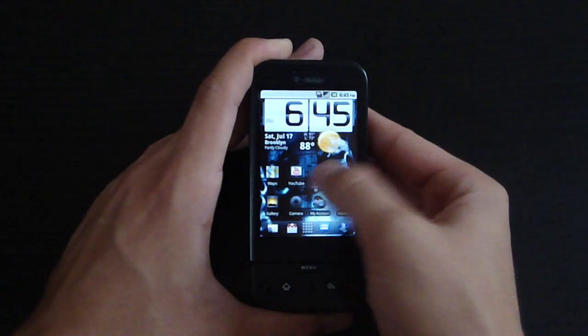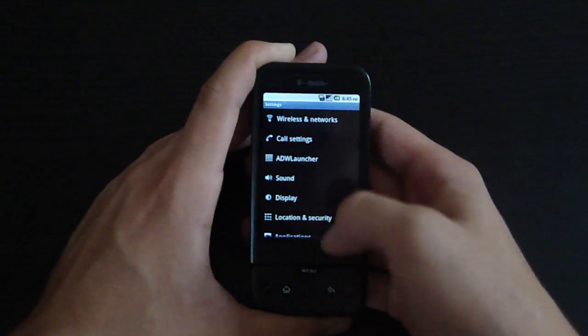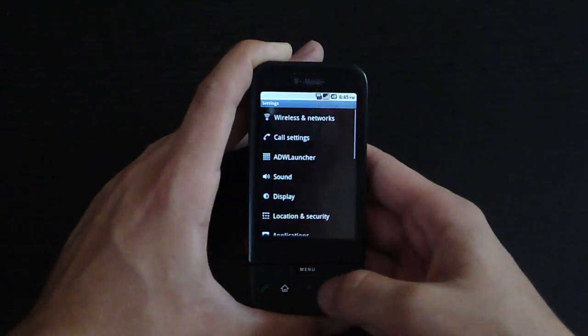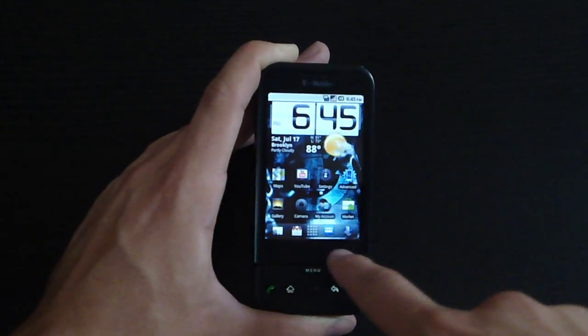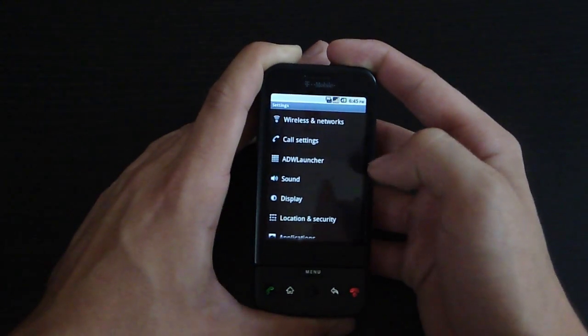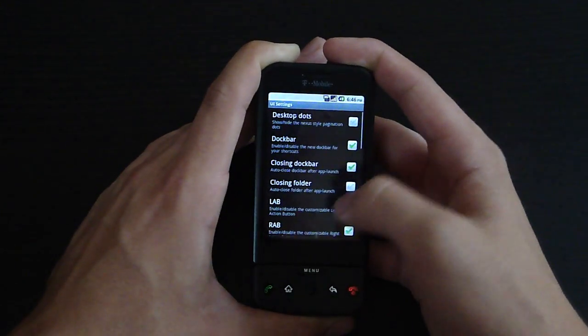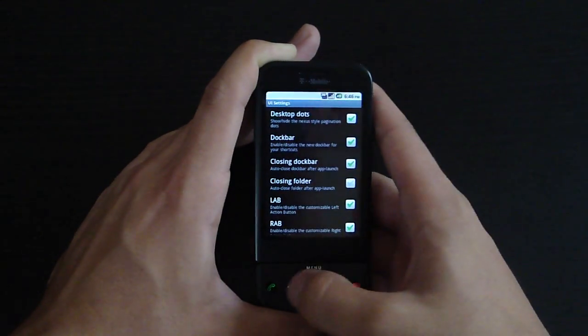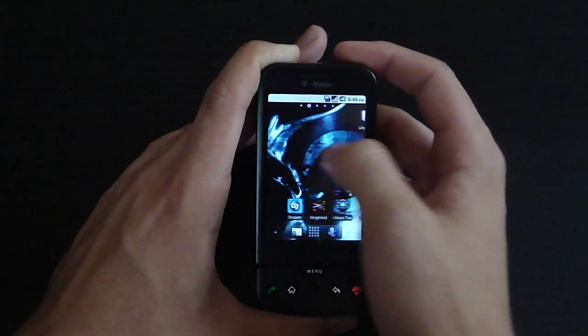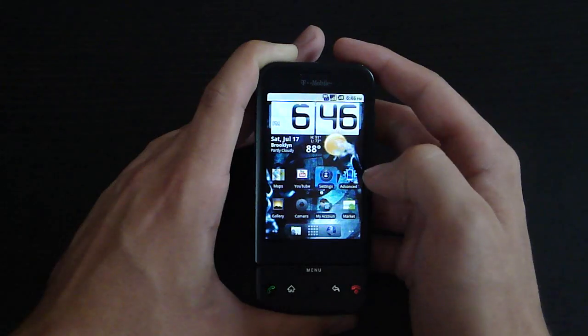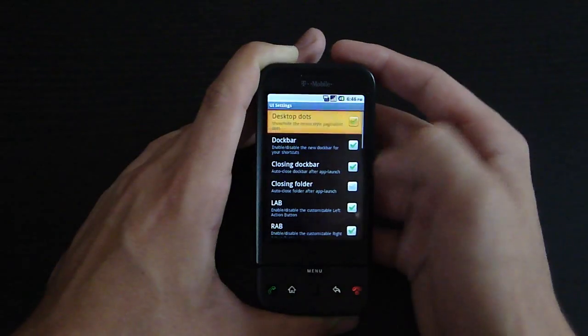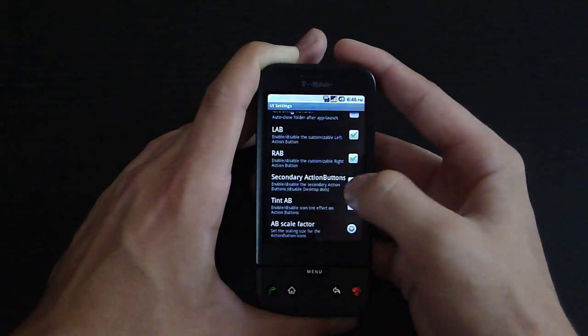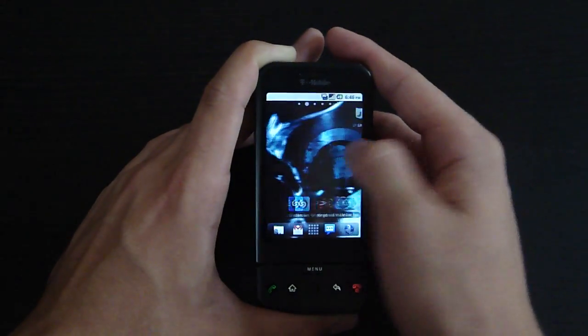If you go to settings, the ADW Launcher settings are actually under the menu with the rest of the settings. A lot of people might be asking how to make it so there's four icons on the dock bar. What you do is go to UI settings and uncheck the desktop dots, which are useless now because when you swipe from screen to screen, it tells you what screen you're on at the top. You unselect them and click secondary action buttons, and there you go - you got four icons in your dock bar.